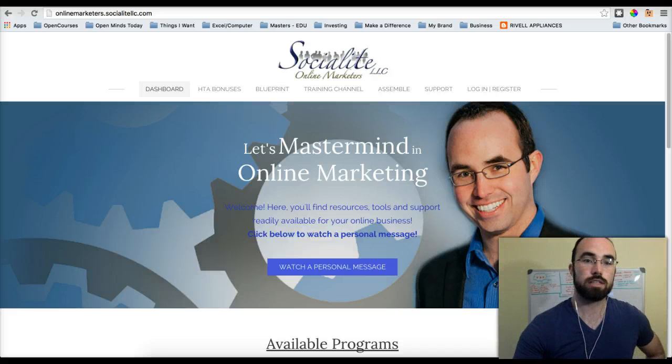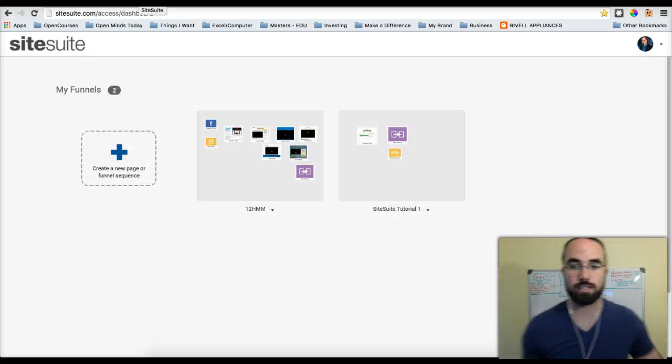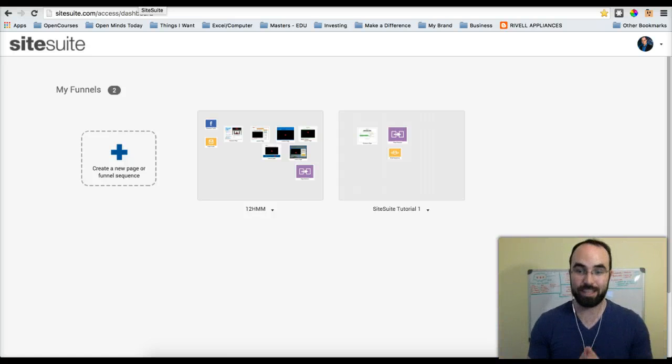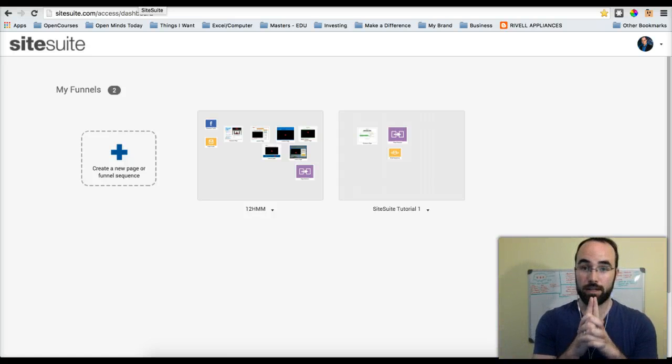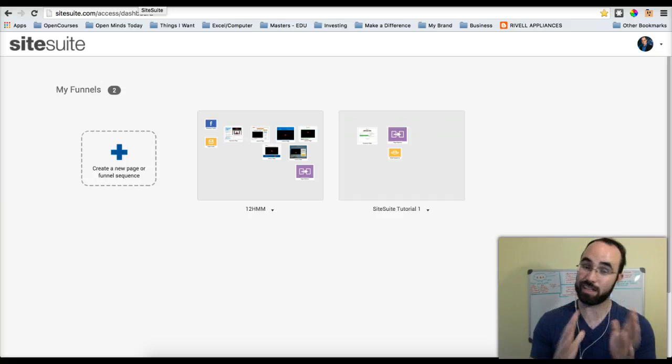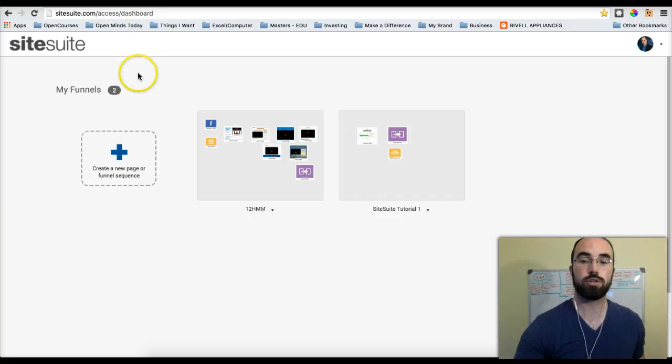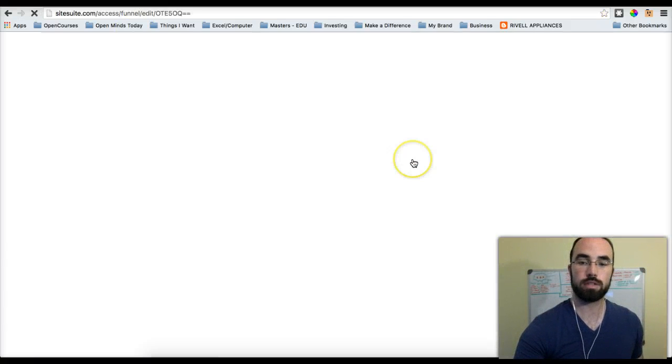Alright, so let's go ahead and go to SiteSuite. This is my SiteSuite, and as you can tell it's very simple right now. And there's a certain way for you to be able to do Edit Undo. There's actually a couple, and I'm going to show you two. First of all, let's go ahead and go into this.